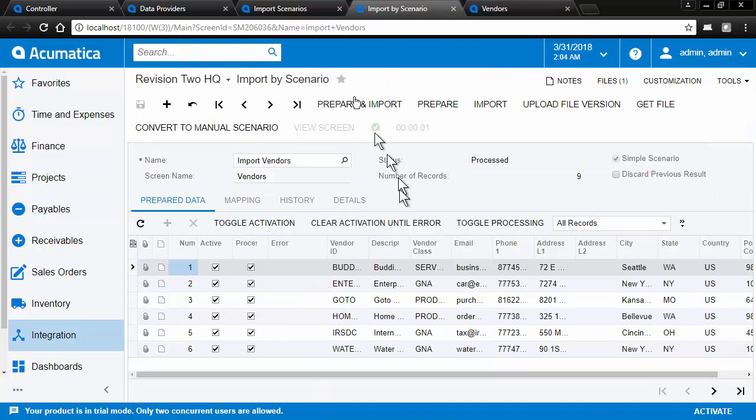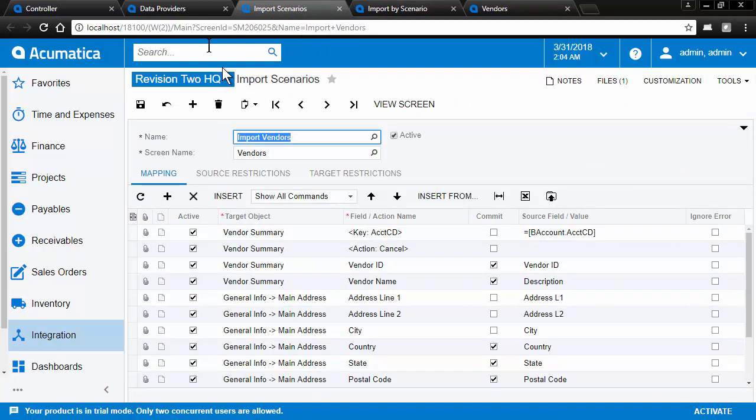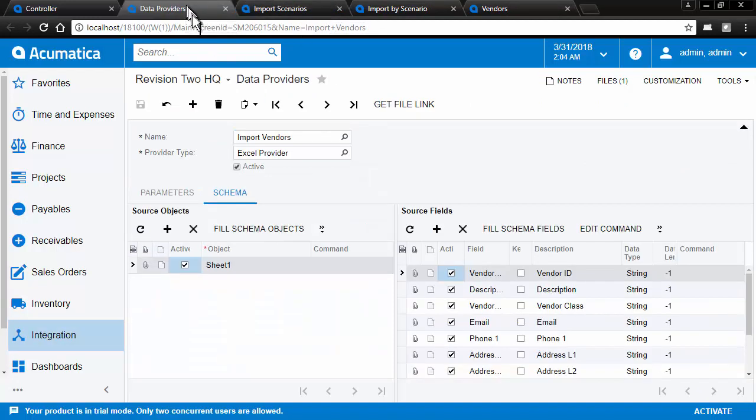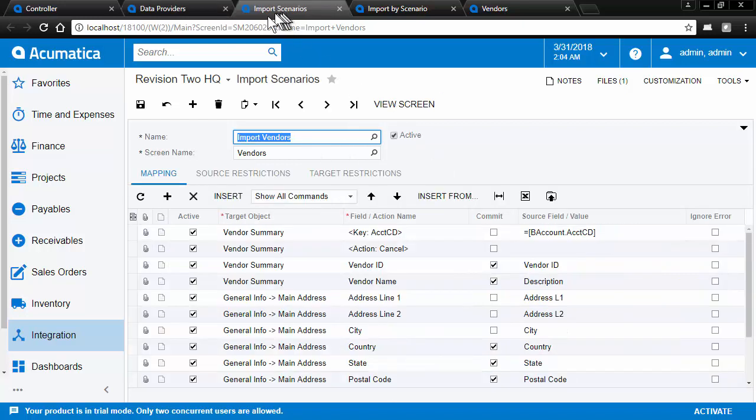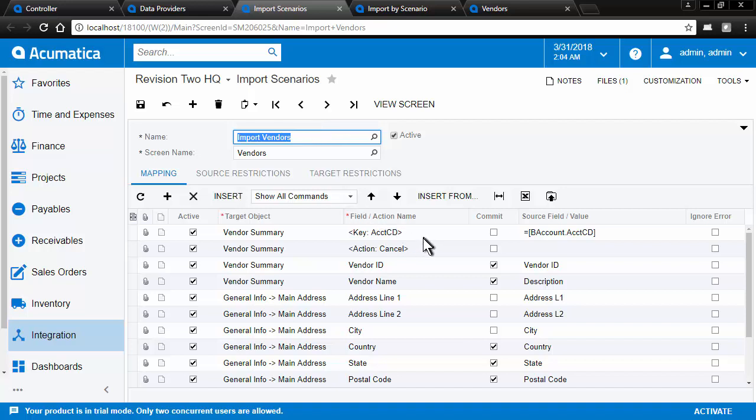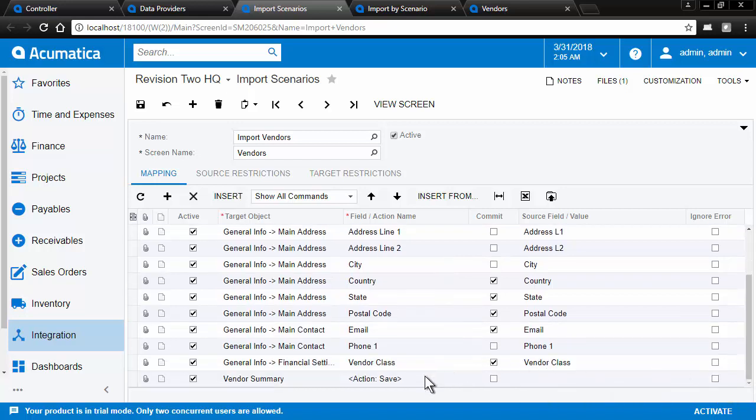The simple scenario has created both an import scenario for our import vendors and a data provider using the Excel spreadsheet that we connected at the beginning of our simple scenario creation. Here we see the table. And here we have our import scenario where the system has added the command lines necessary, including the save command at the end.